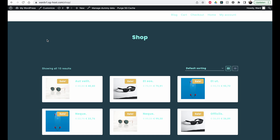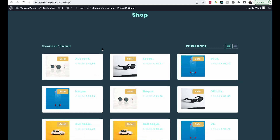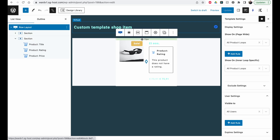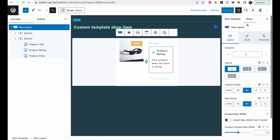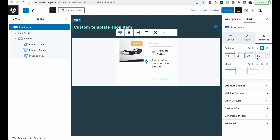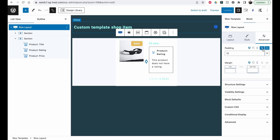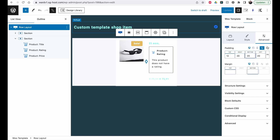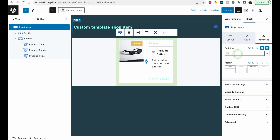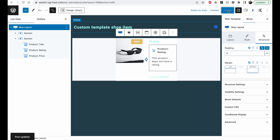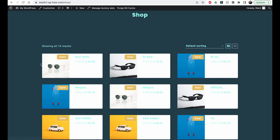Now if I open my shop and refresh, you see it immediately applies the new layout. One thing I want to do is make the image span across the whole container. To do that, select the row layout, go to the block settings, open the Advanced tab, and you'll see padding values. Select the link icon to edit all sides at once, set them all to zero, click Update, and refresh — now the image spans across the full width.